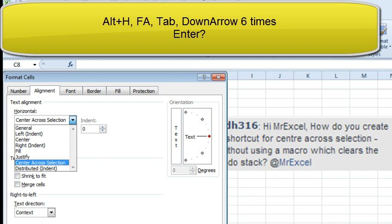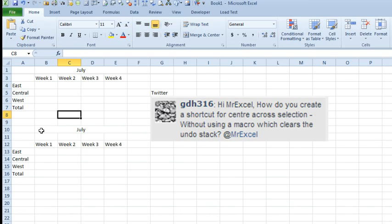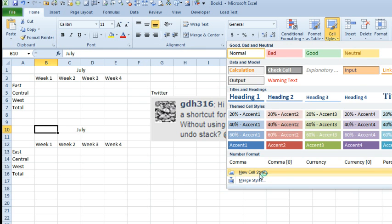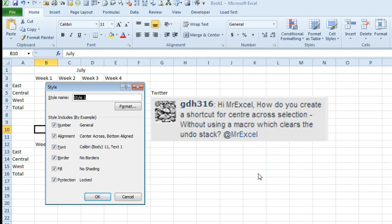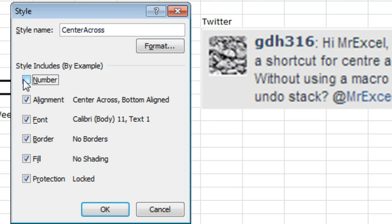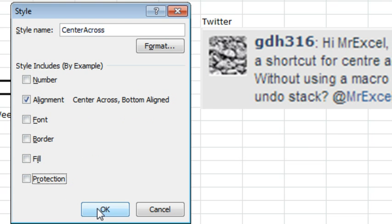So, my idea here is to take the cell that has Center Across Selection, go to Cell Styles, New Cell Style, and we'll call it Center Across. And we're not going to apply a lot to the cell style, we're not going to apply the number format, we are going to apply the alignment, but not the font, not the border, not the fill, not the protection, click OK.